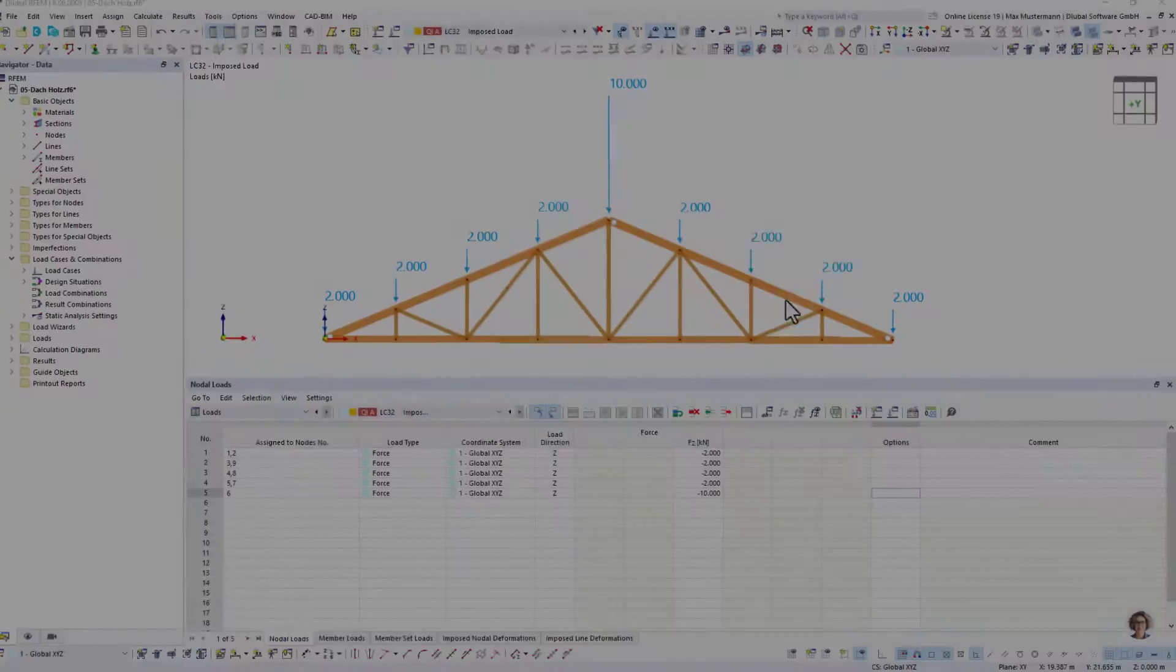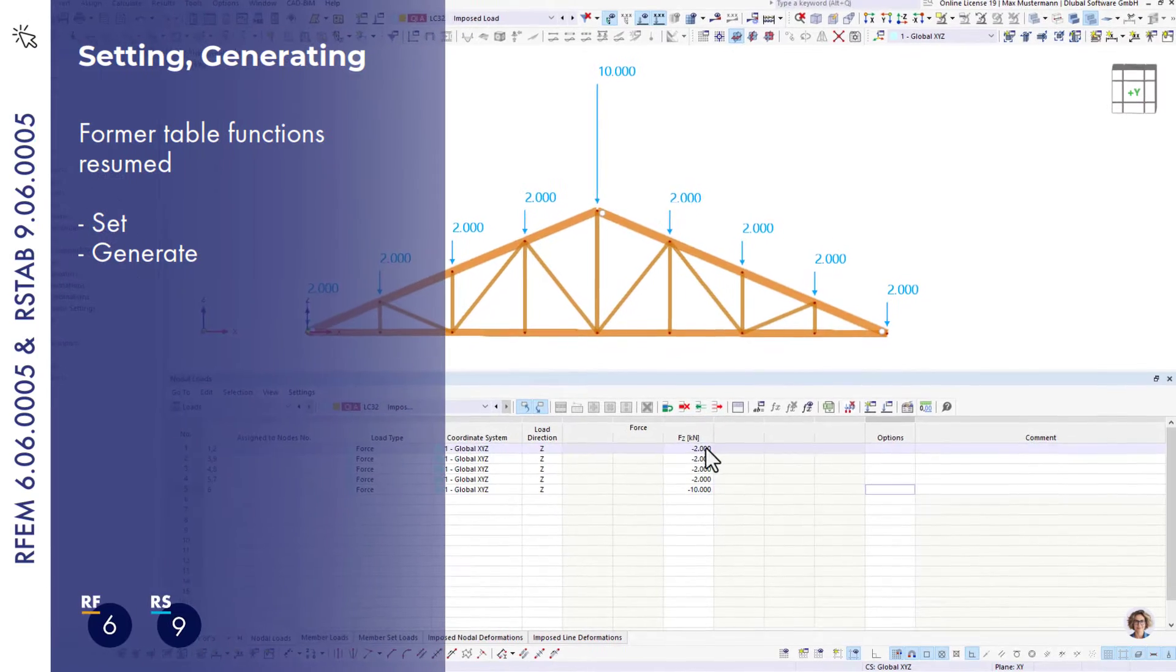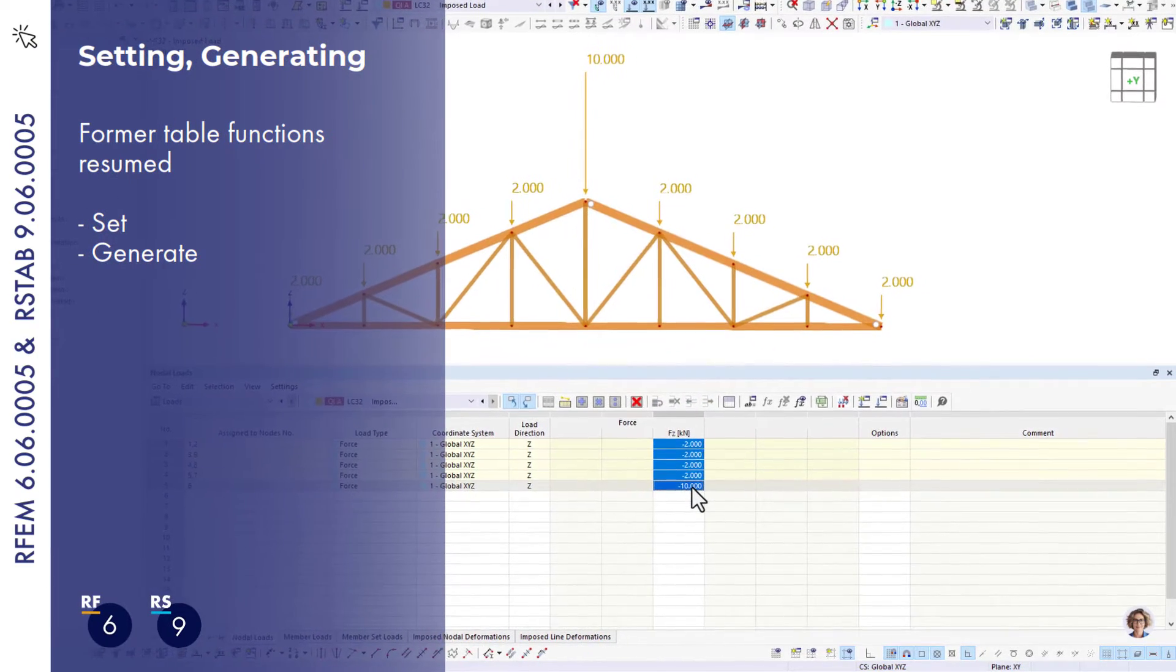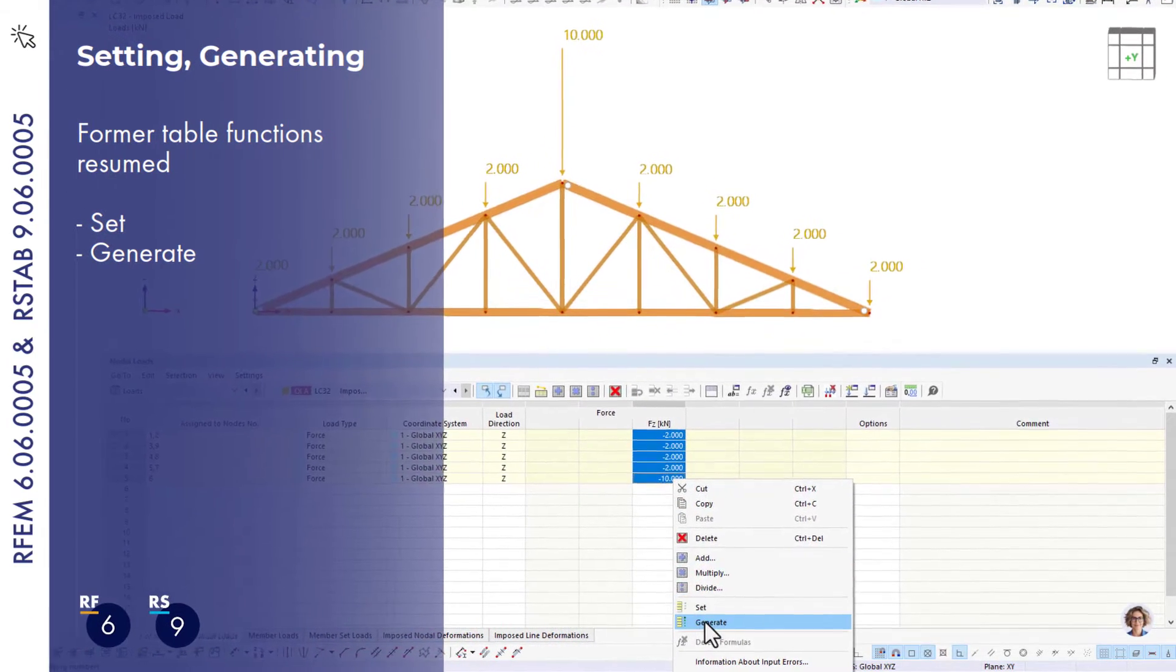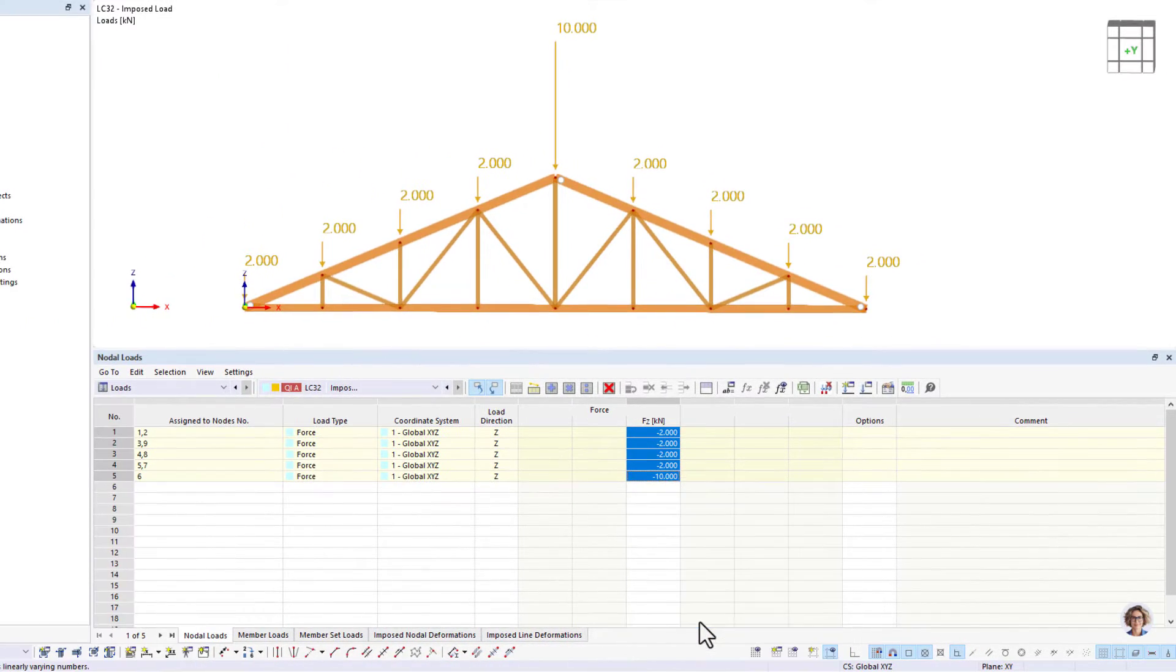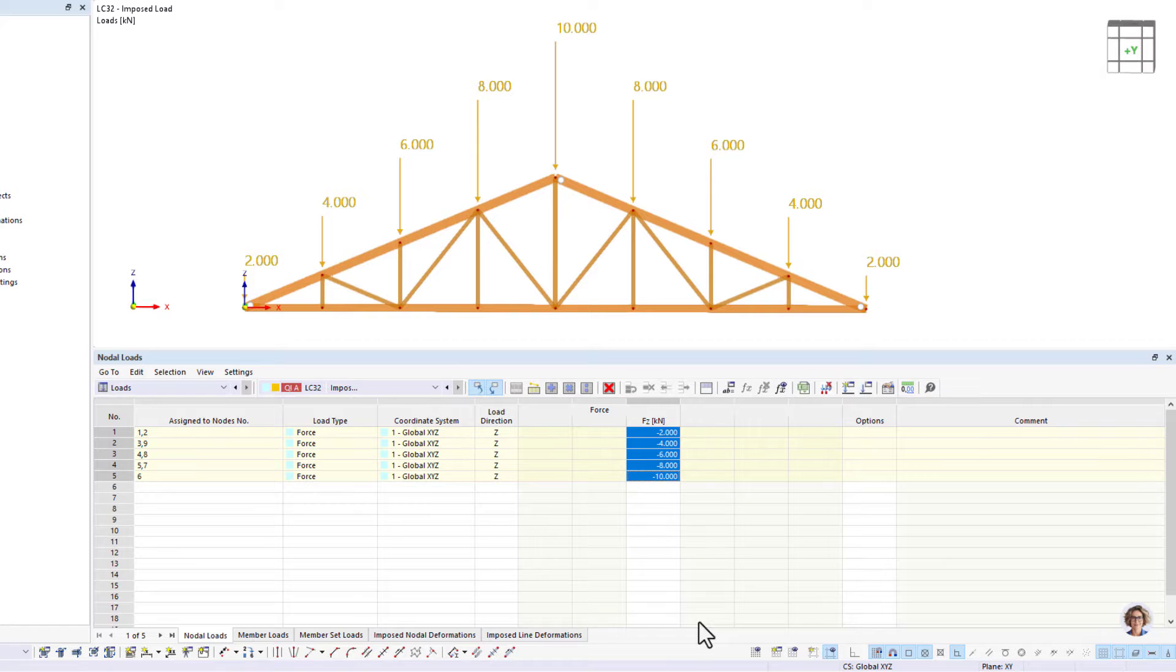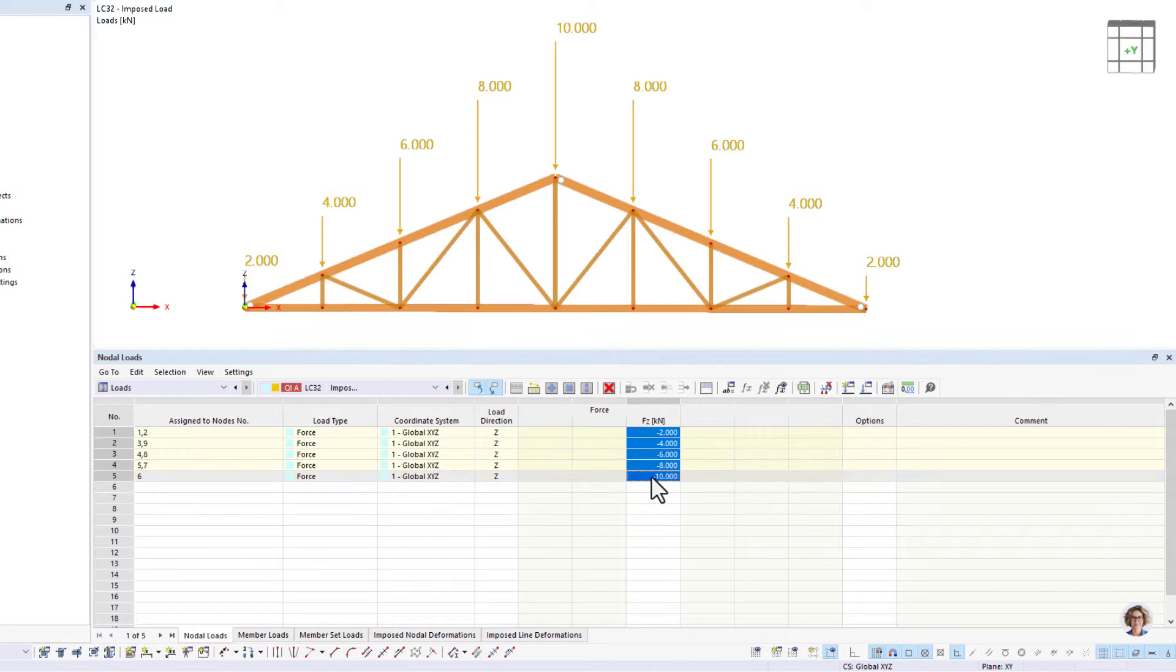The set and generate table functions are known from the old programs. They have been included again. This allows you to equate or interpolate the table values.